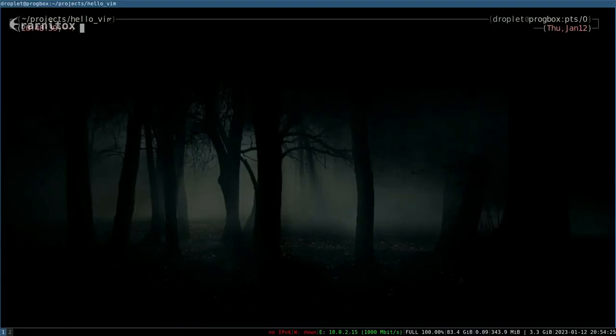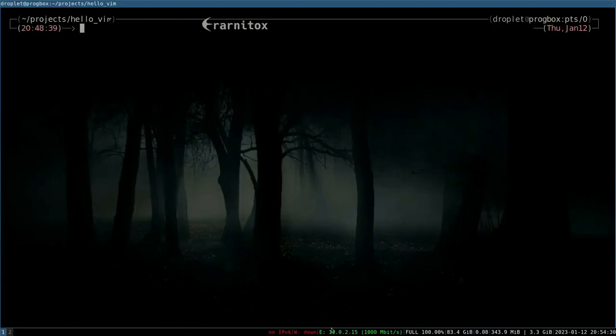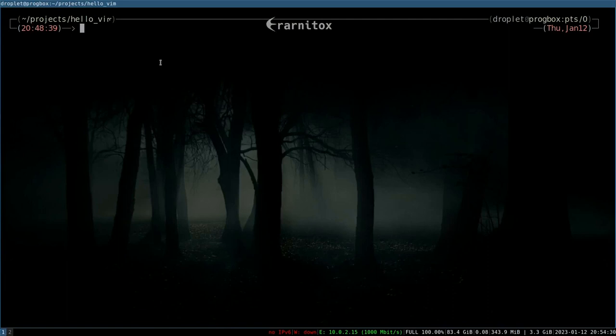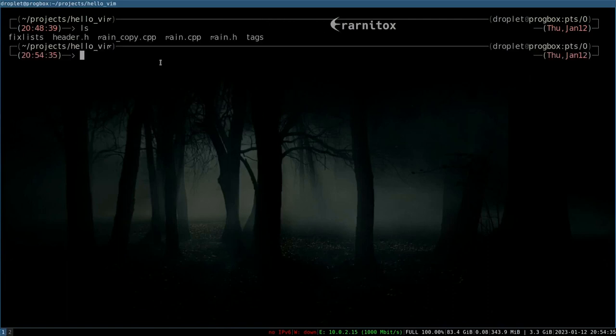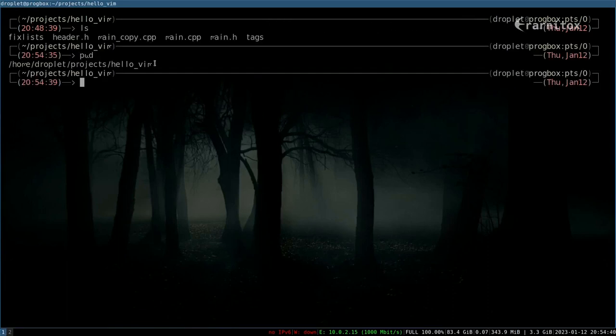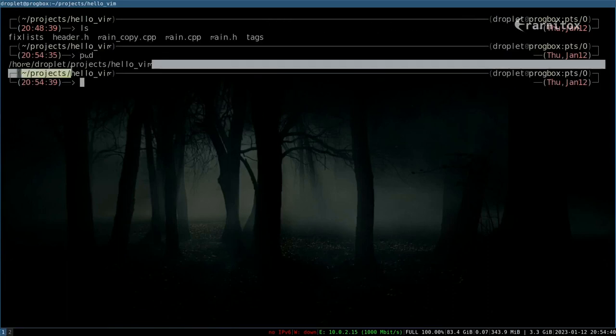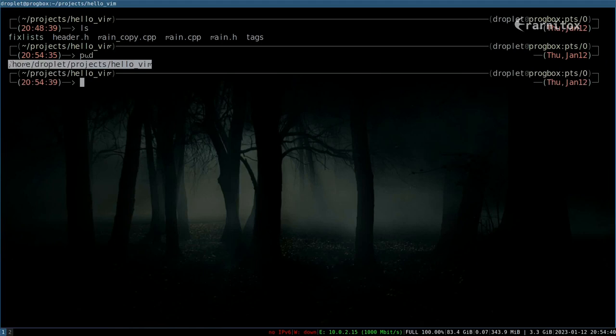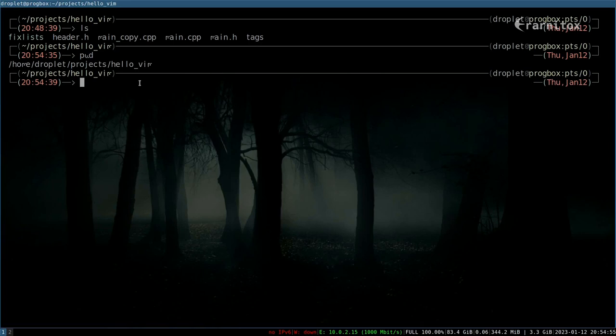So hello and welcome back, and this time I want to cover the basics of Git. As you can see right here, I'm in the hello vim directory where we use Vim for some things. We want to start tracking the files in here with a version control tool, and for that we are using Git because that's standard right now.